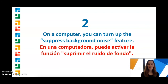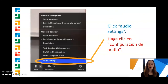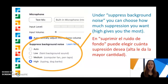Another helpful tip is that on a computer, you can turn up the Suppress Background Noise feature. Click the arrow next to the microphone button, click Audio Settings, and then under Suppress Background Noise, you can choose how much suppression you want. High will give you the most.